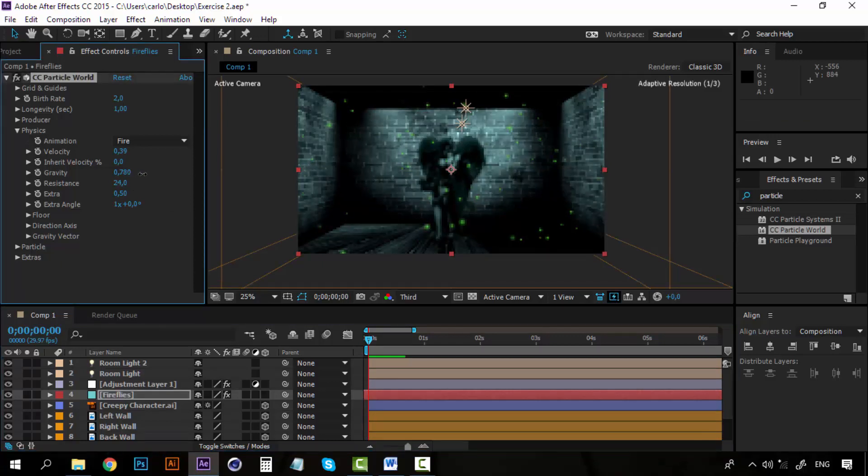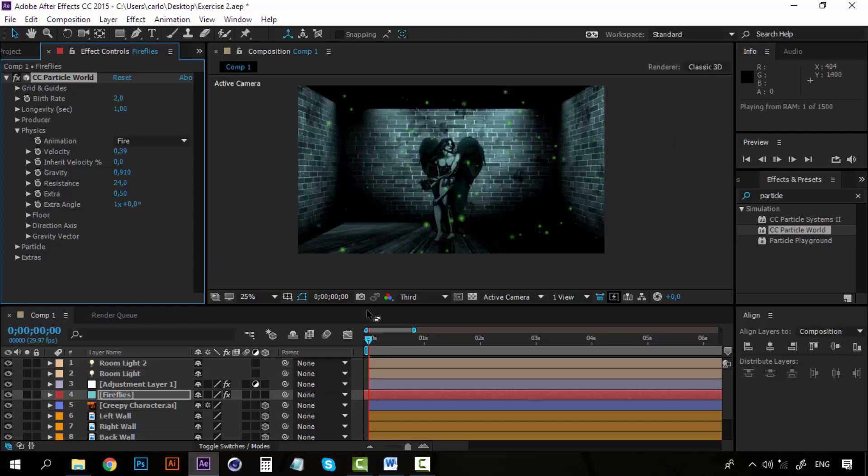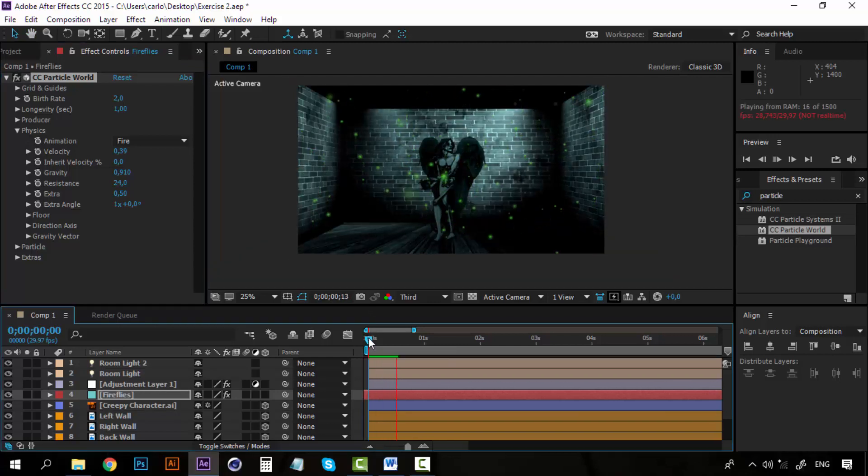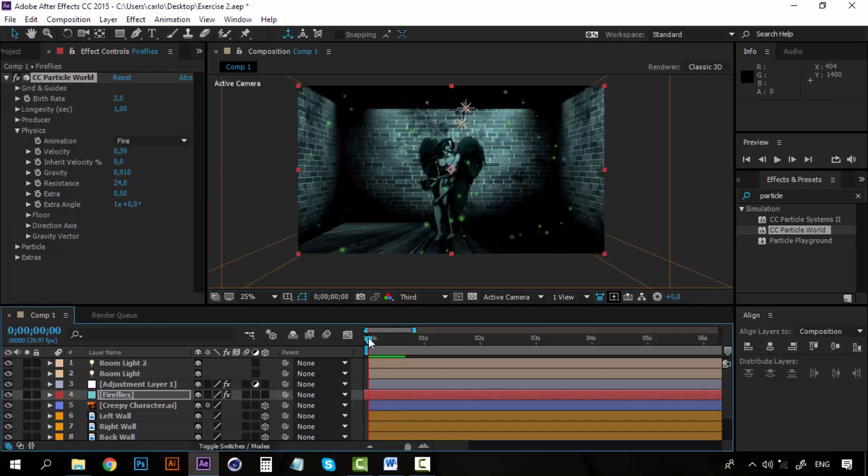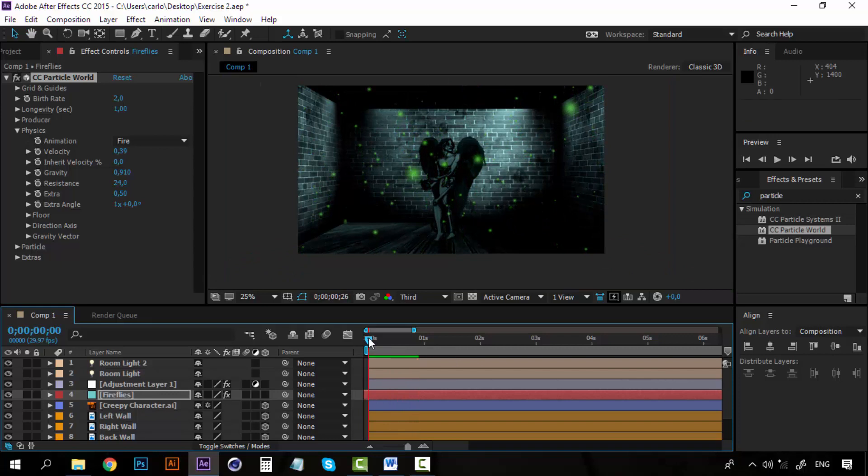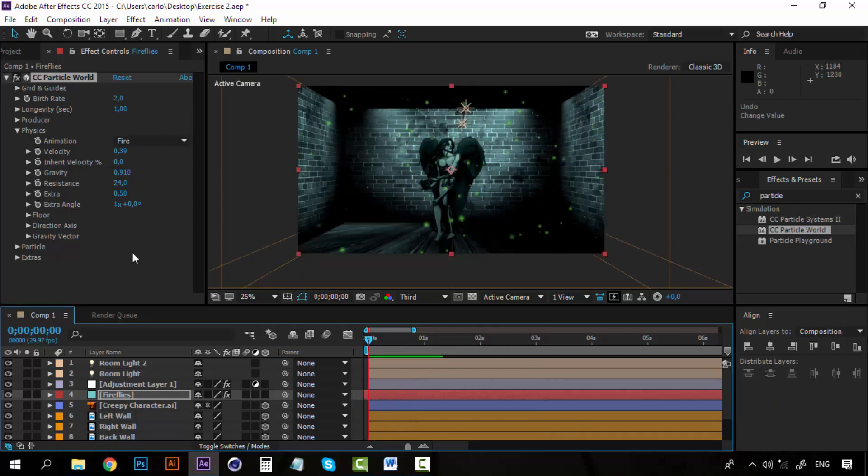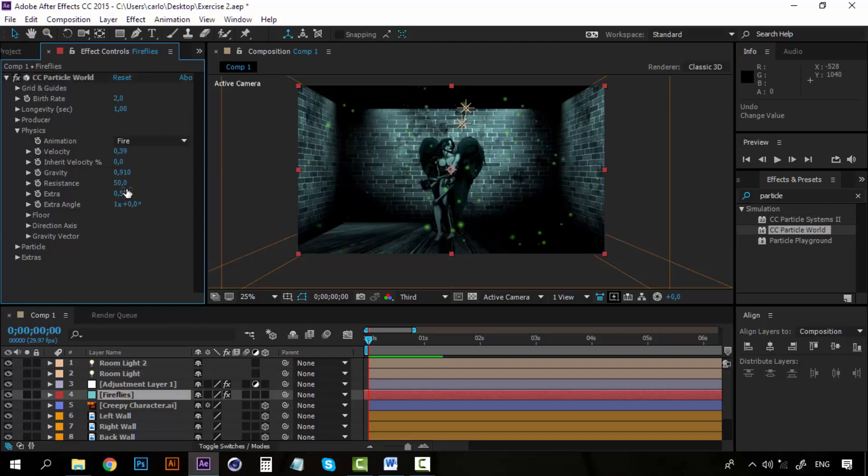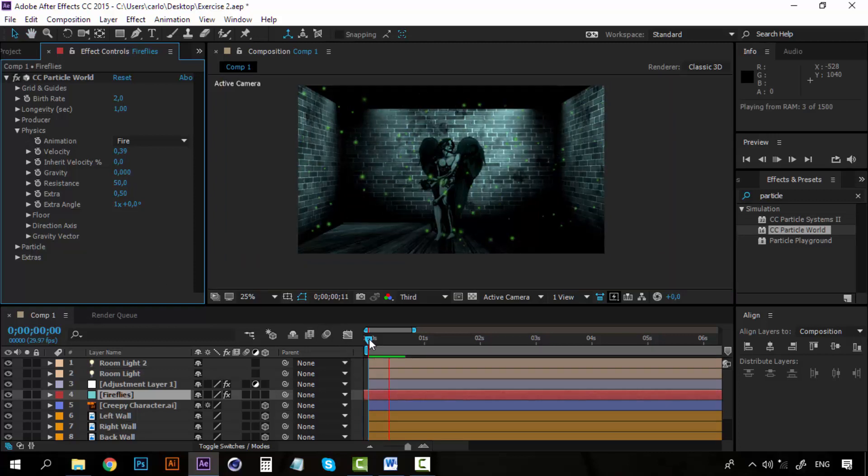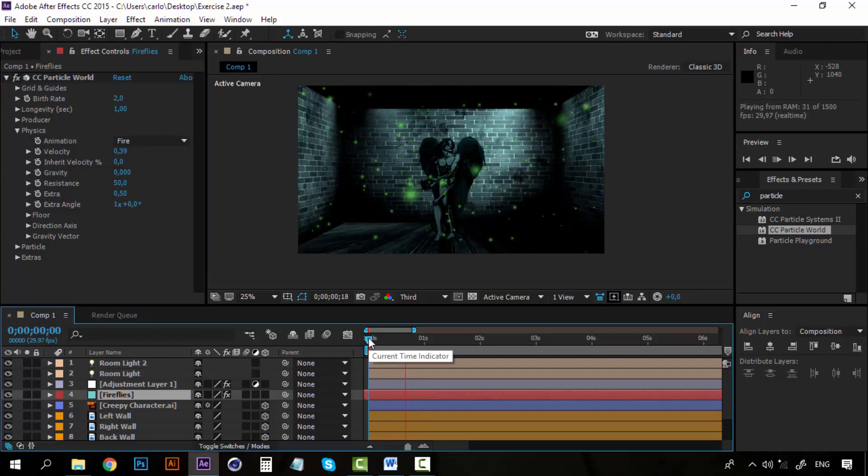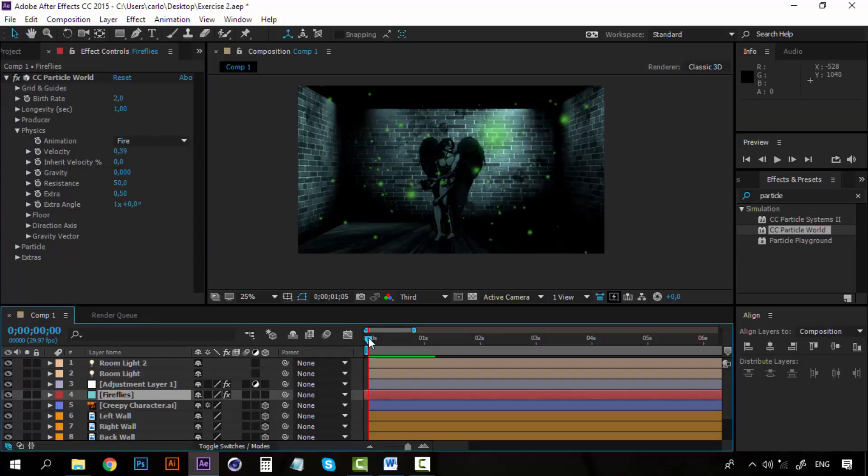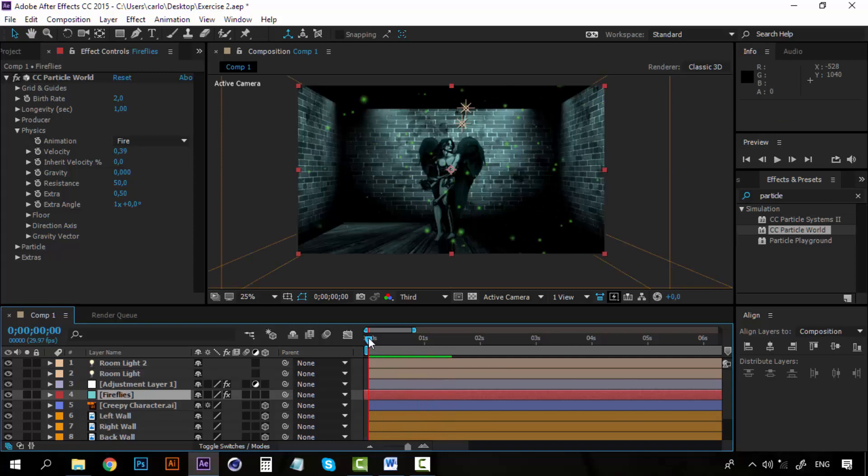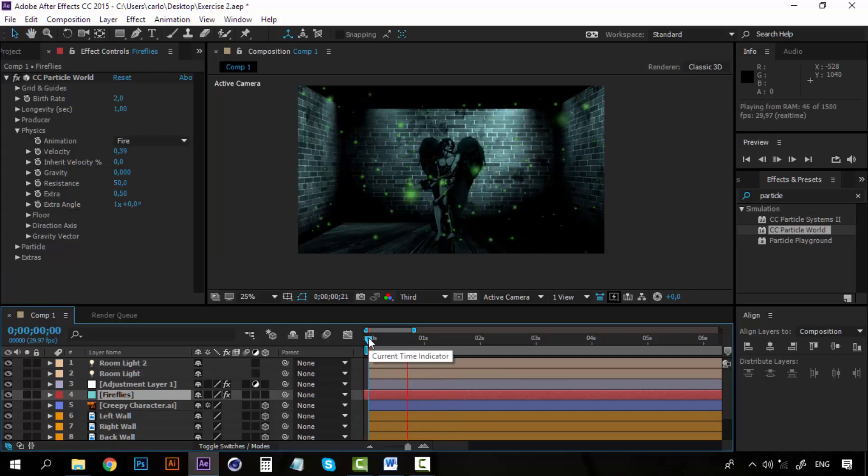We are getting there. And I am going to increase the resistance to the maximum, which is 50. And I am actually going to delete the gravity. So now, this is exactly what I wanted, having the particles just floating around the room.